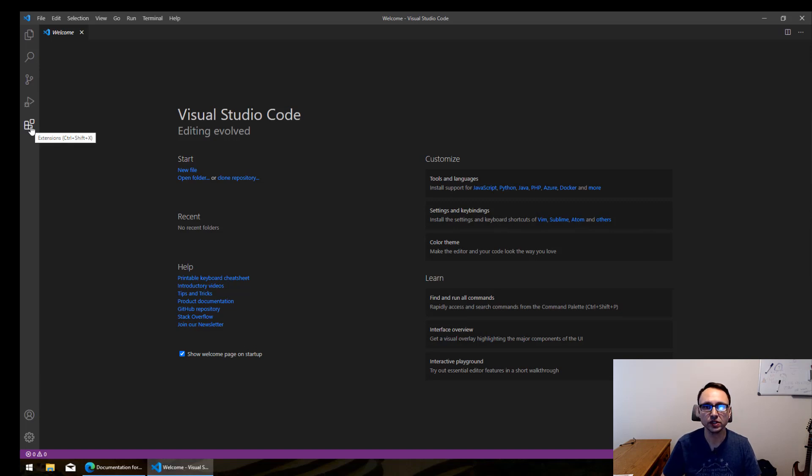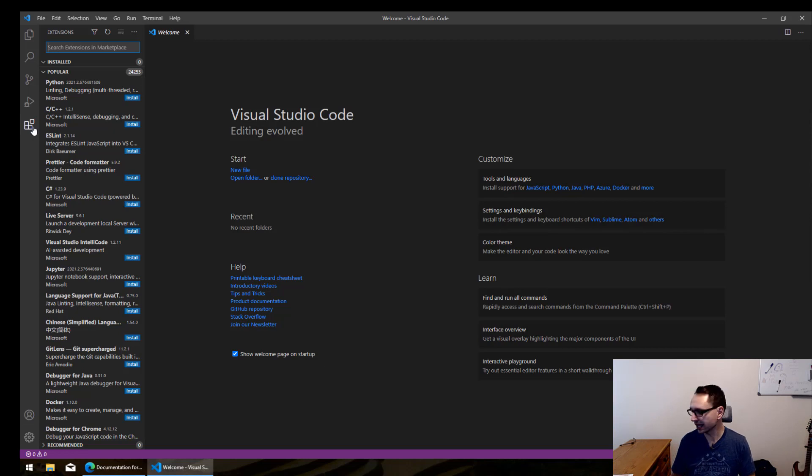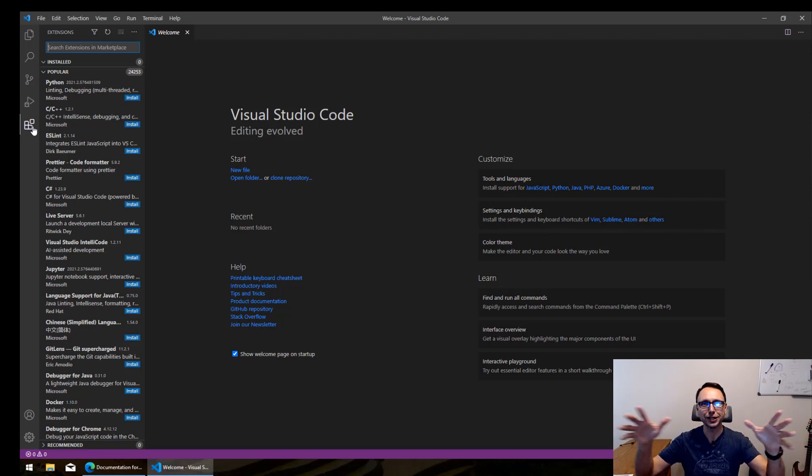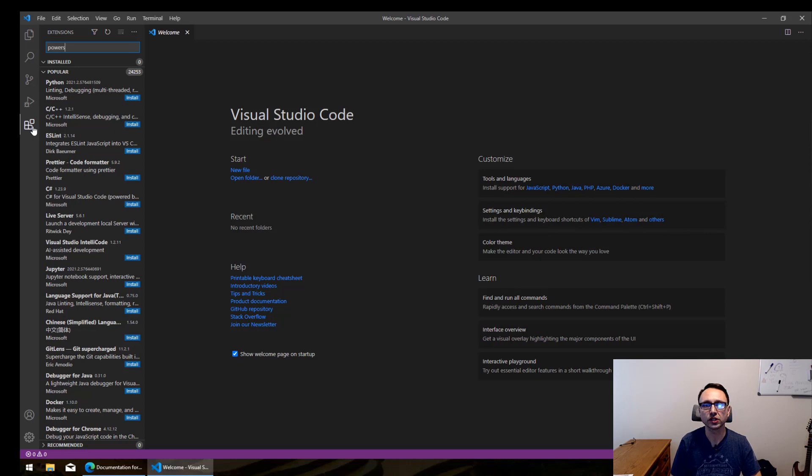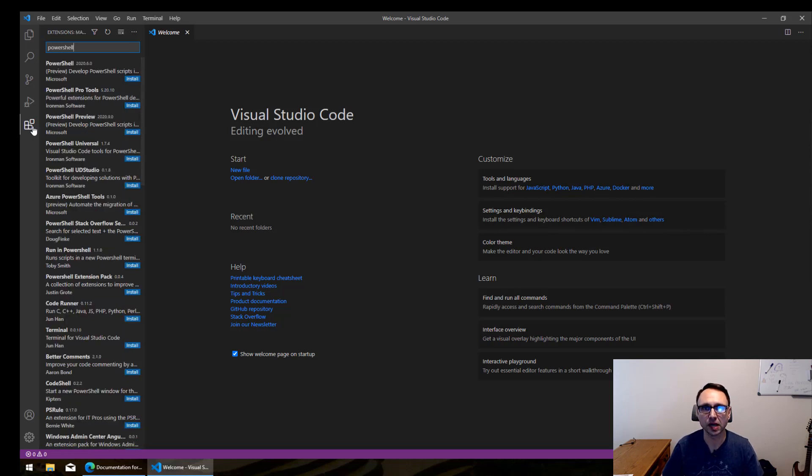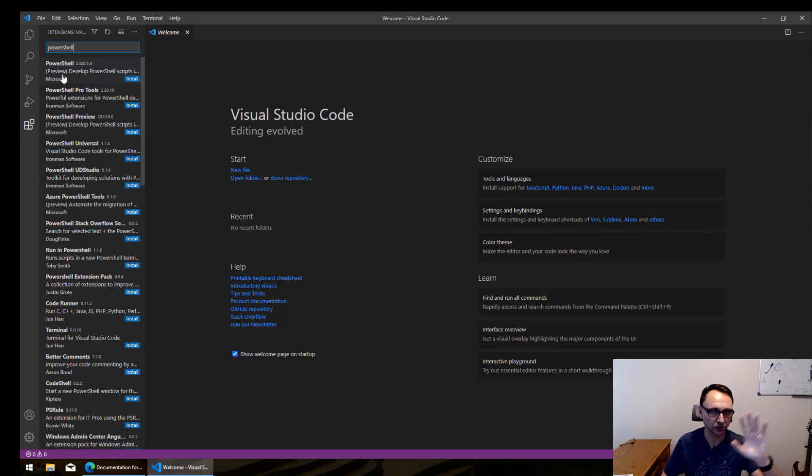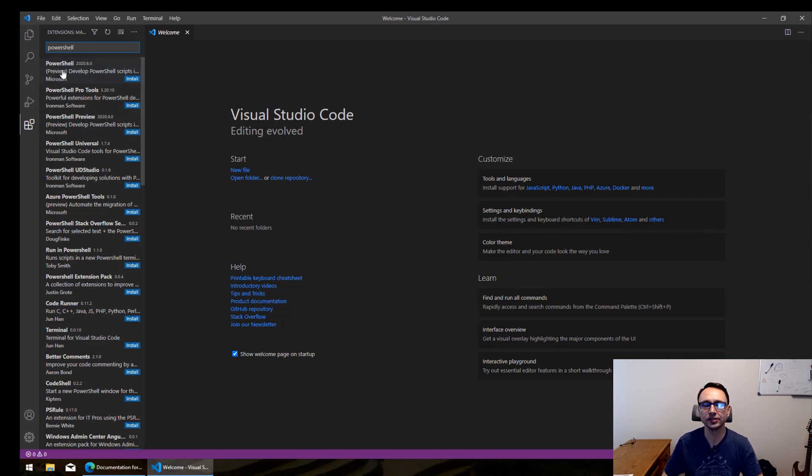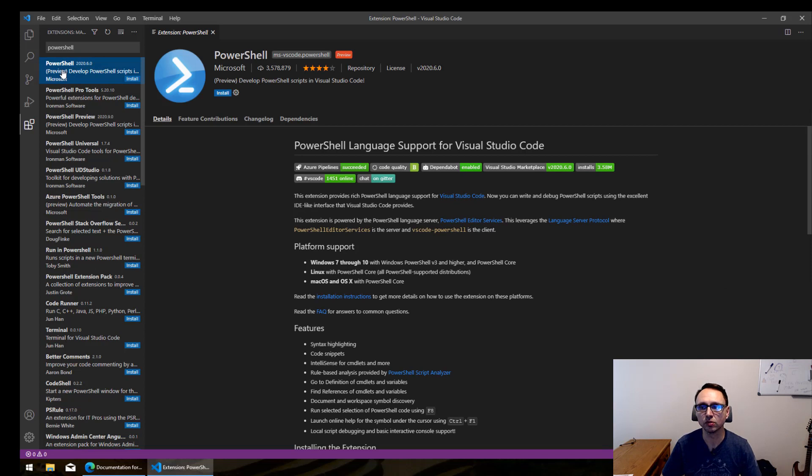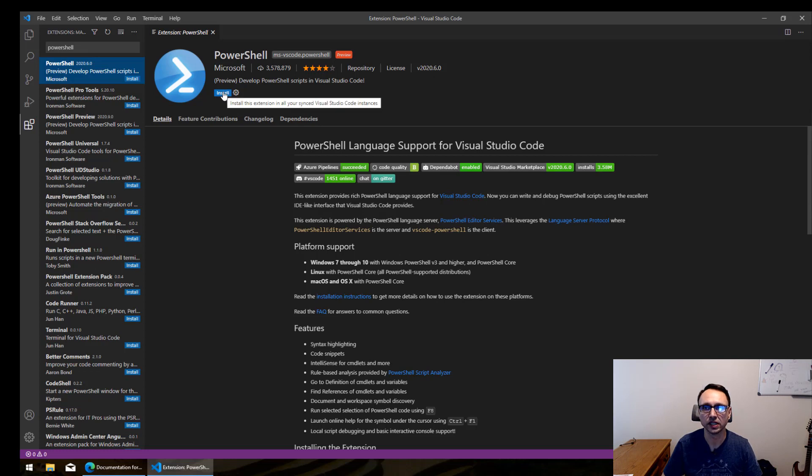I'm going to go over to the extensions, and there's a million of these. If you do any other kind of work, there are syntax extensions, all kinds of things. Let's just worry about the PowerShell one. There are a few of those. I like the one from Microsoft. There's also a preview one. For folks like you and I, we just need the stable one. Let's go ahead and install that by clicking install right here.